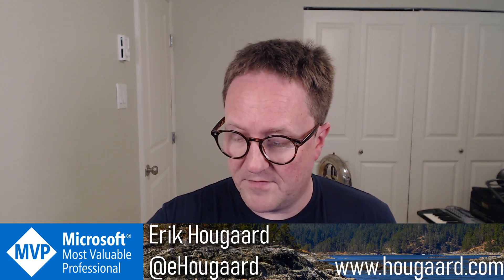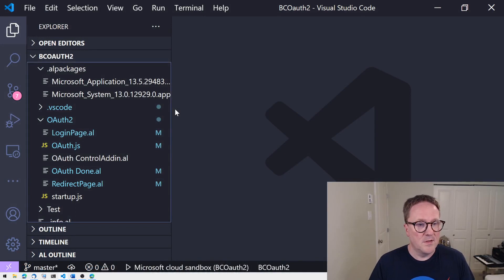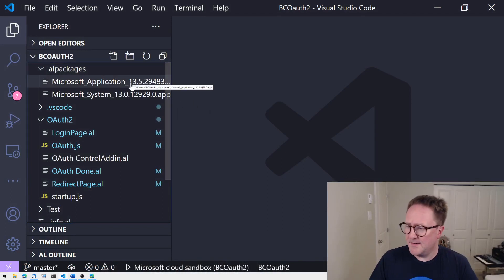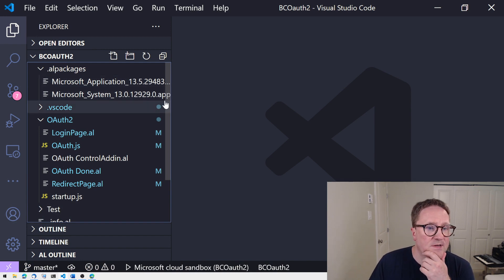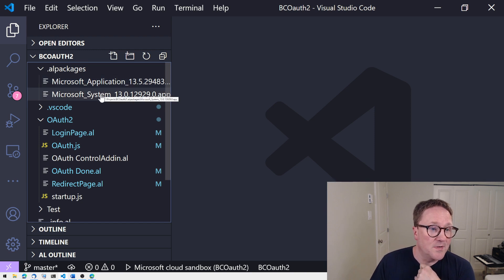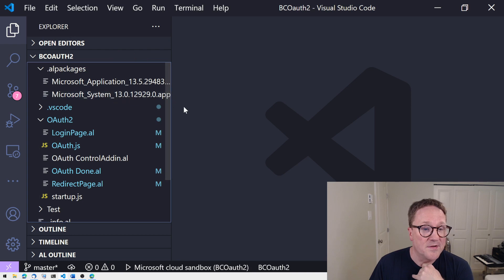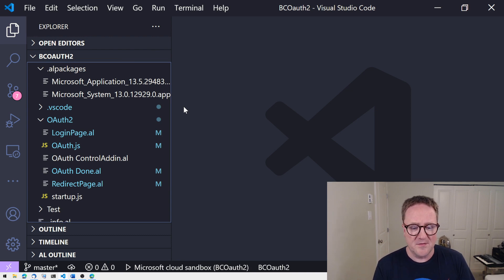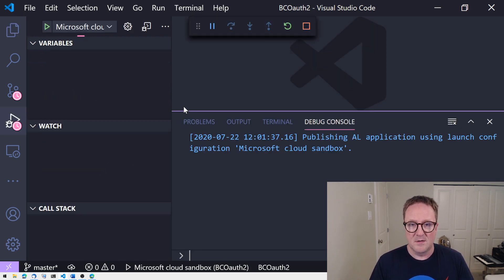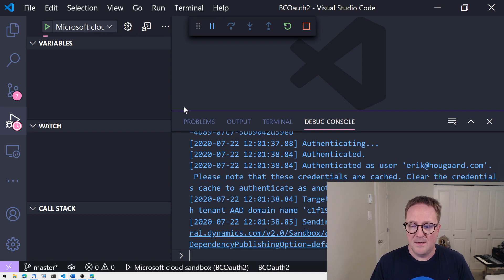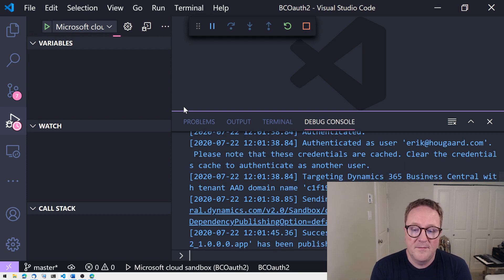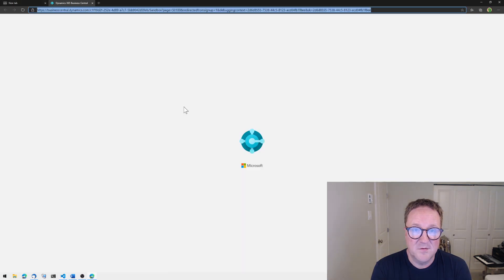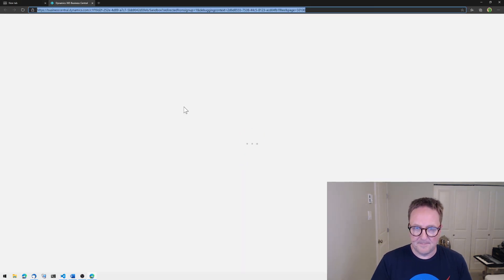Let's dive right into it. Here is good old Visual Studio Code and, as you can see, this is actually something I created in version 13 — you can carbon-date your AL code by looking at the version number on the symbols. I will compile and deploy; in this case we're running on a cloud sandbox because we need a public endpoint.